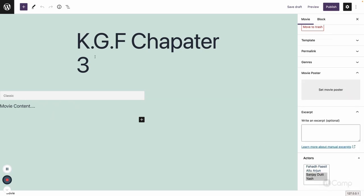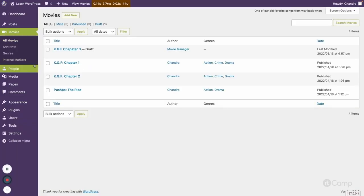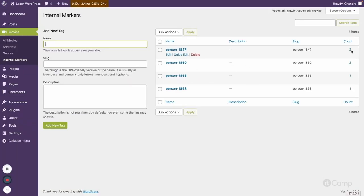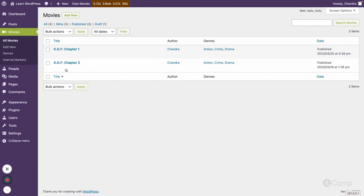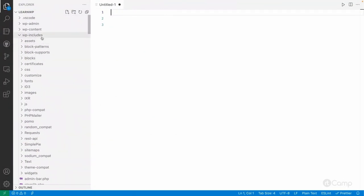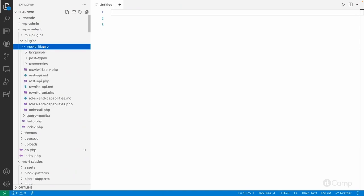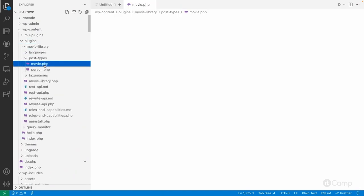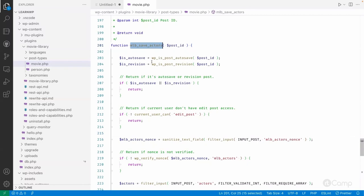But if you go to the internal markers and refresh, you don't see KGF Chapter 3 there. When we submit from the editor's actors meta box, we also assign utility taxonomy terms to the movie post. But why is it not working for the REST API? Let's go to the codebase — wp-content/plugins/movie-library/post-types/movie.php.